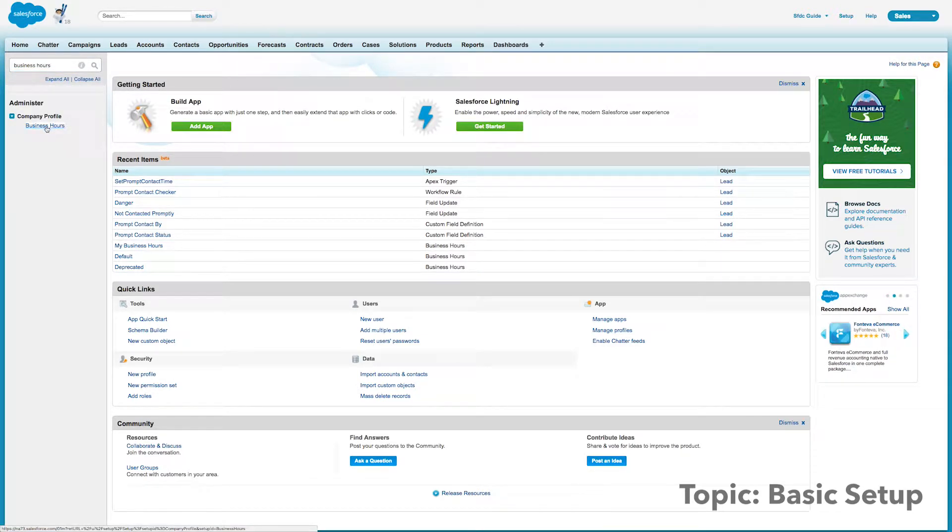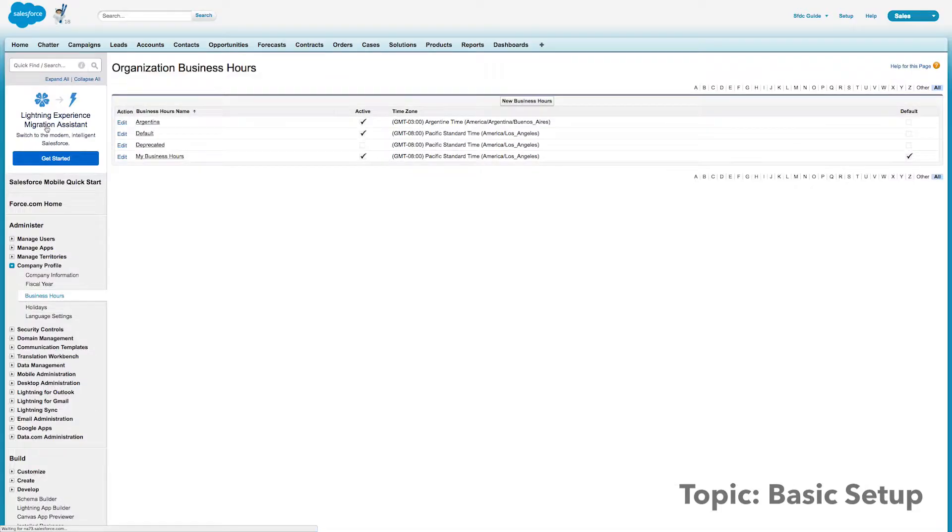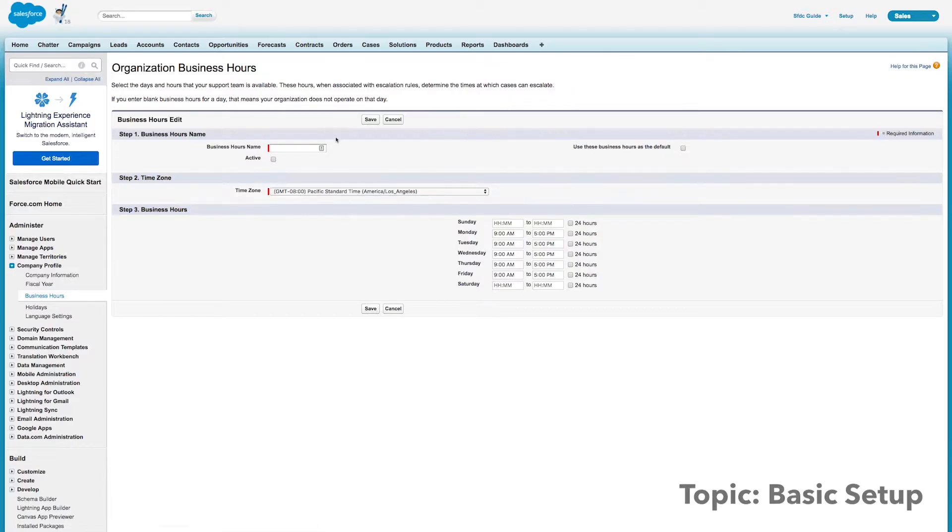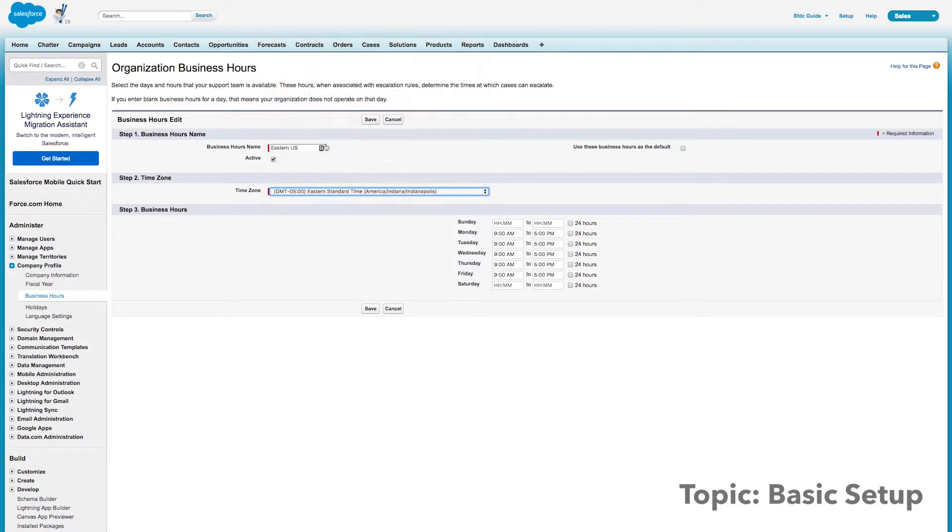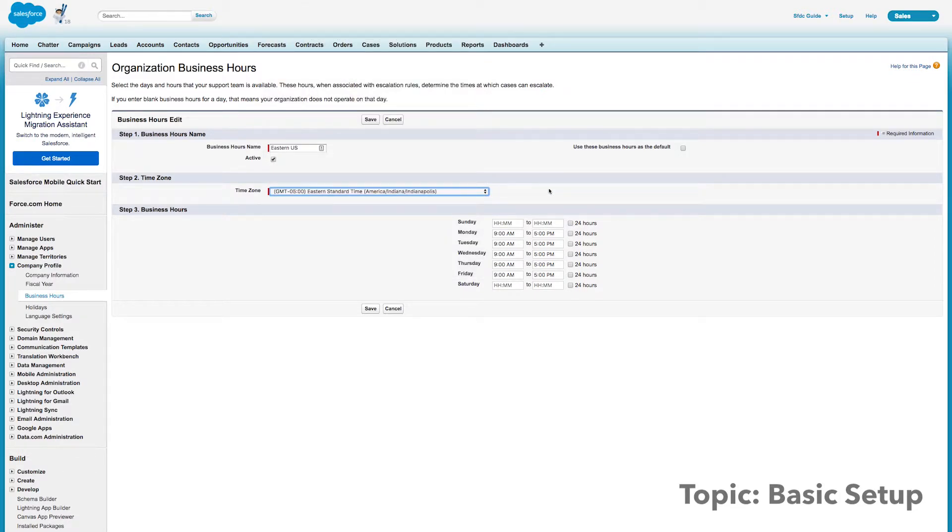Now from here, we'll actually create new business hours. So go ahead and click that button and we can give them a name. Let's say we're a company in New York and we are on Eastern time. We'll make Eastern US business hours and we'll mark them active. I'm going to select the corresponding time zone.